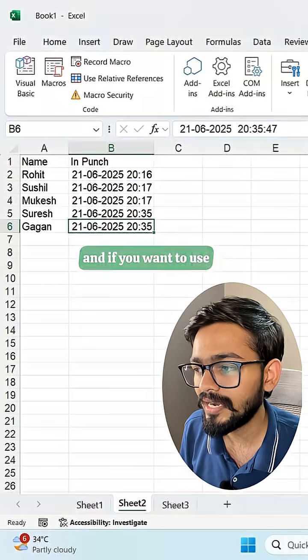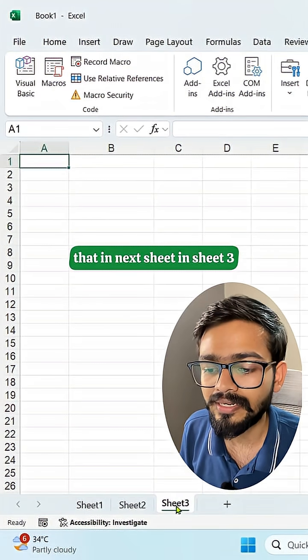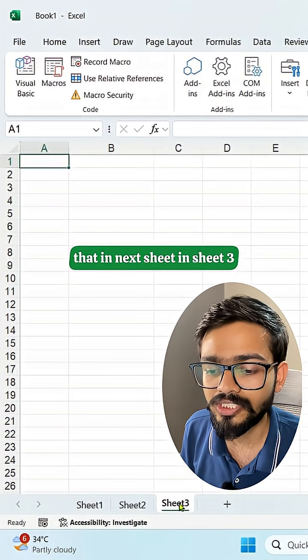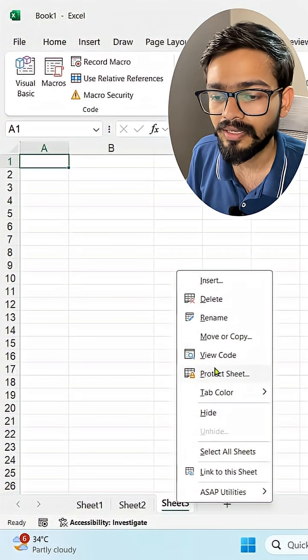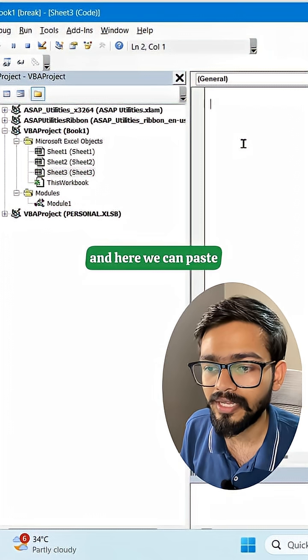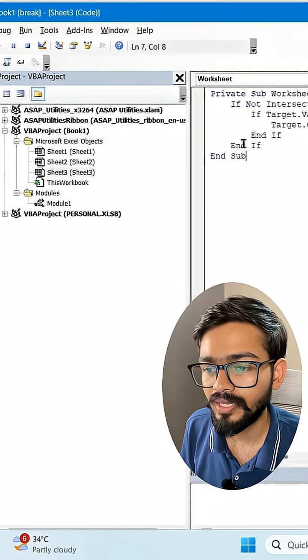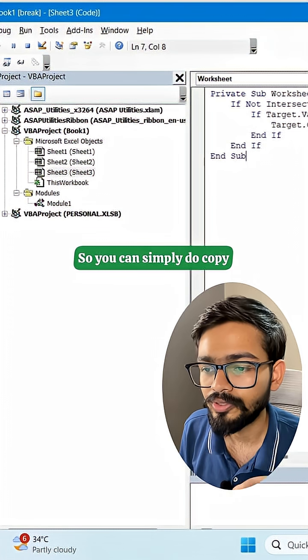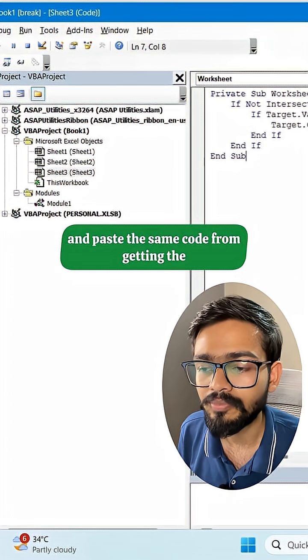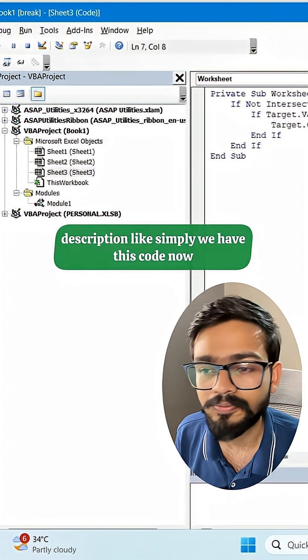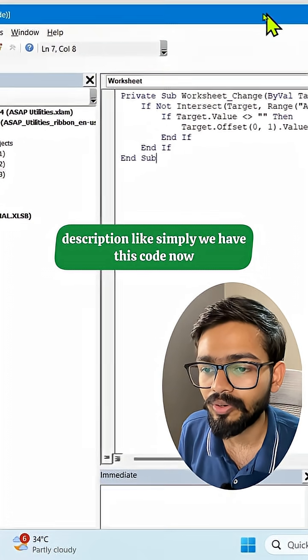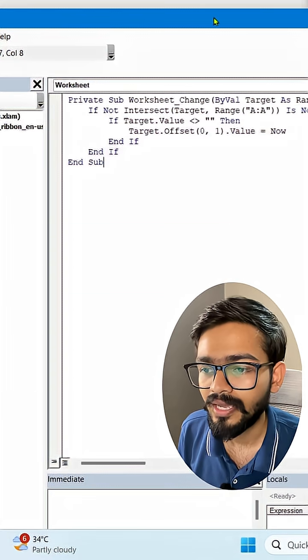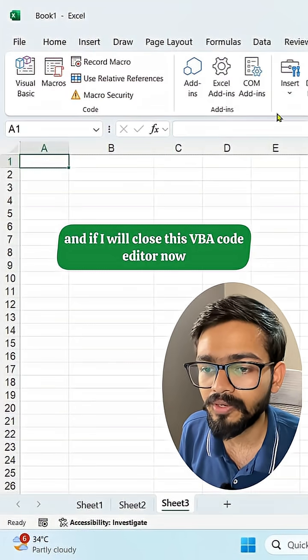If you want to use that in the next sheet, in Sheet 3, you can right-click, click on view code, and here we can paste that same code. So you can simply copy and paste the same code from the description. Simply we have this code now, and if I close this VBA code editor...